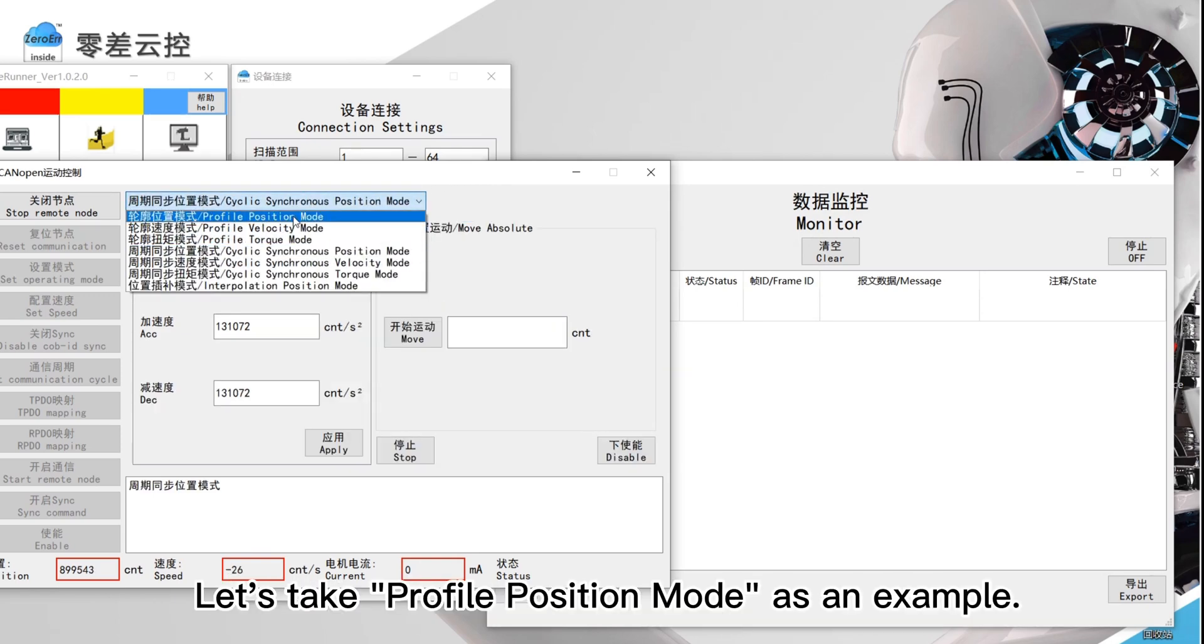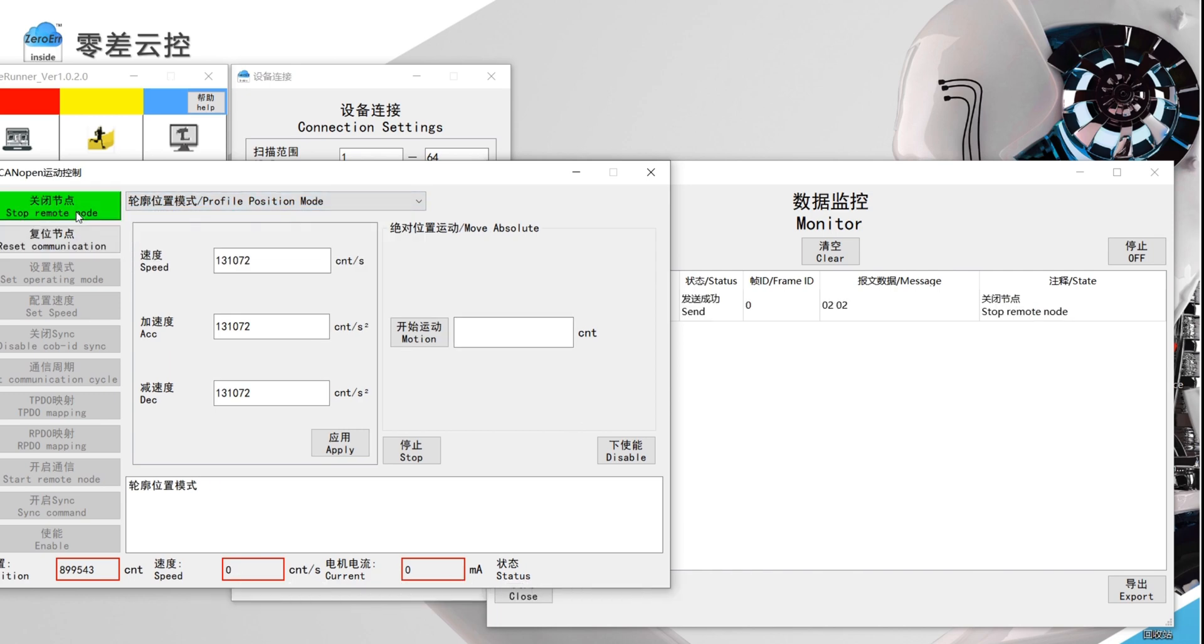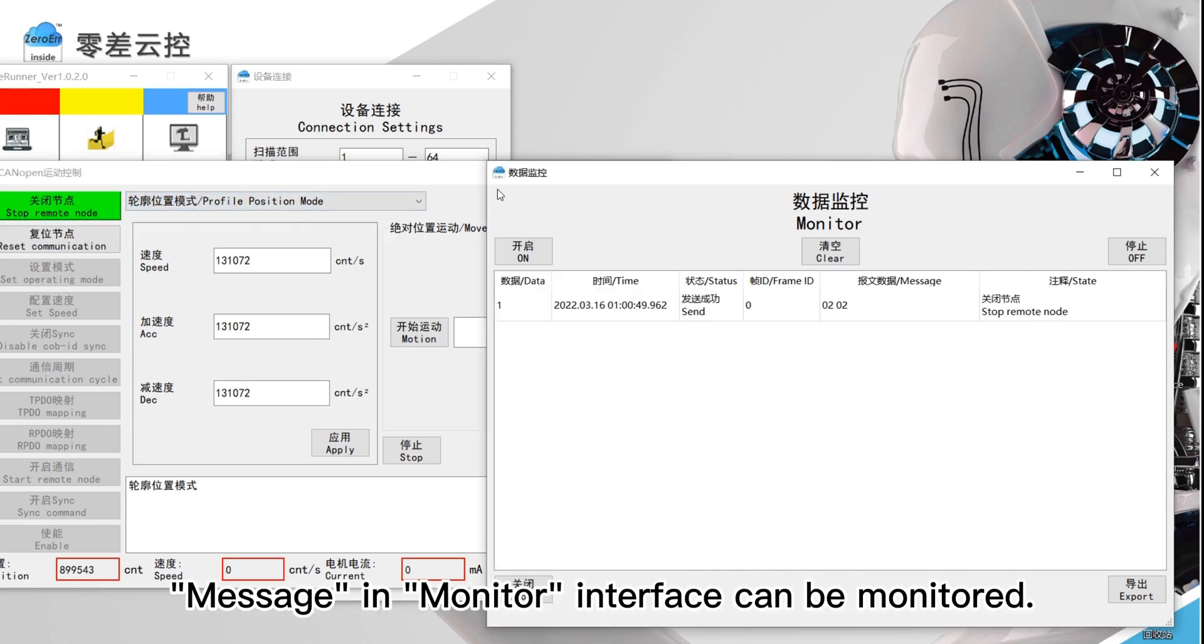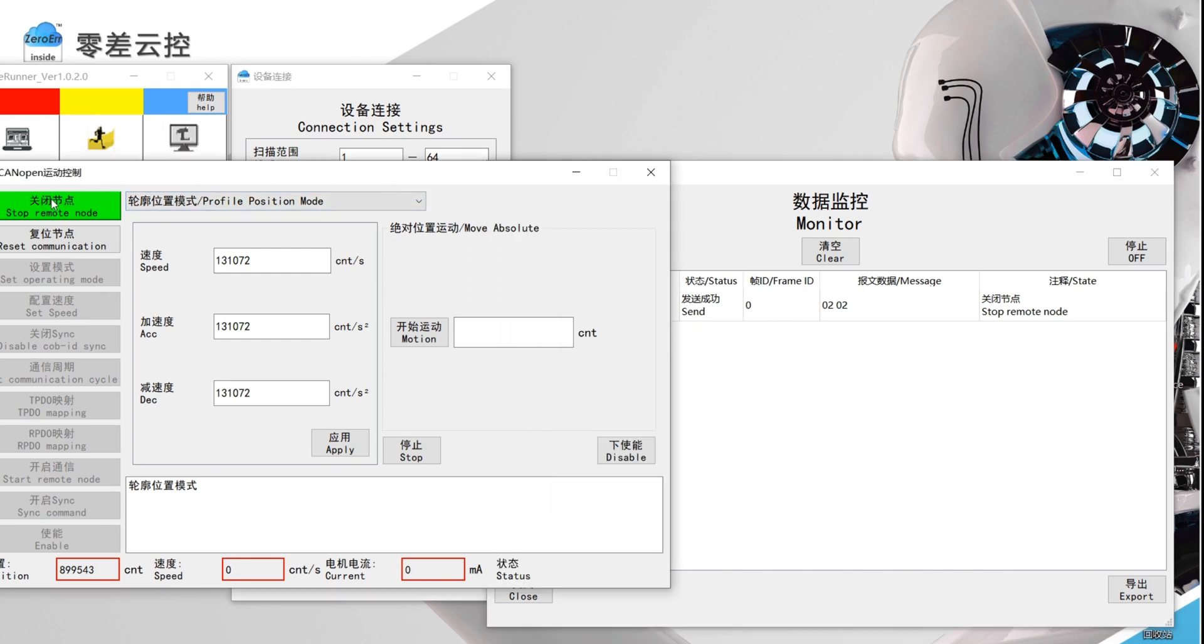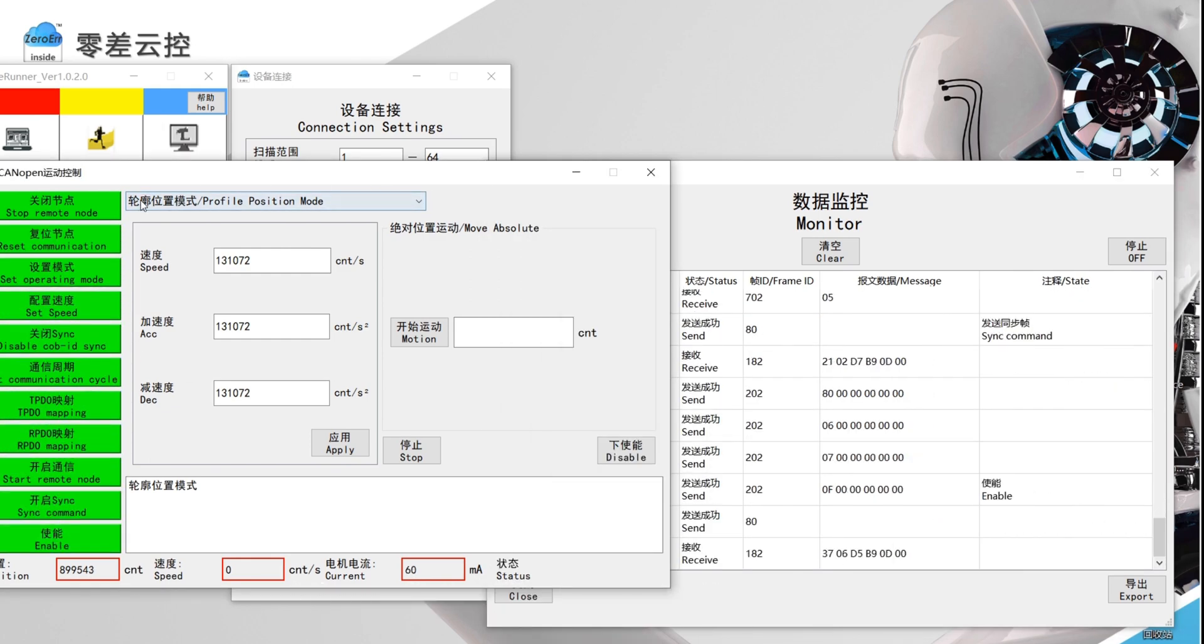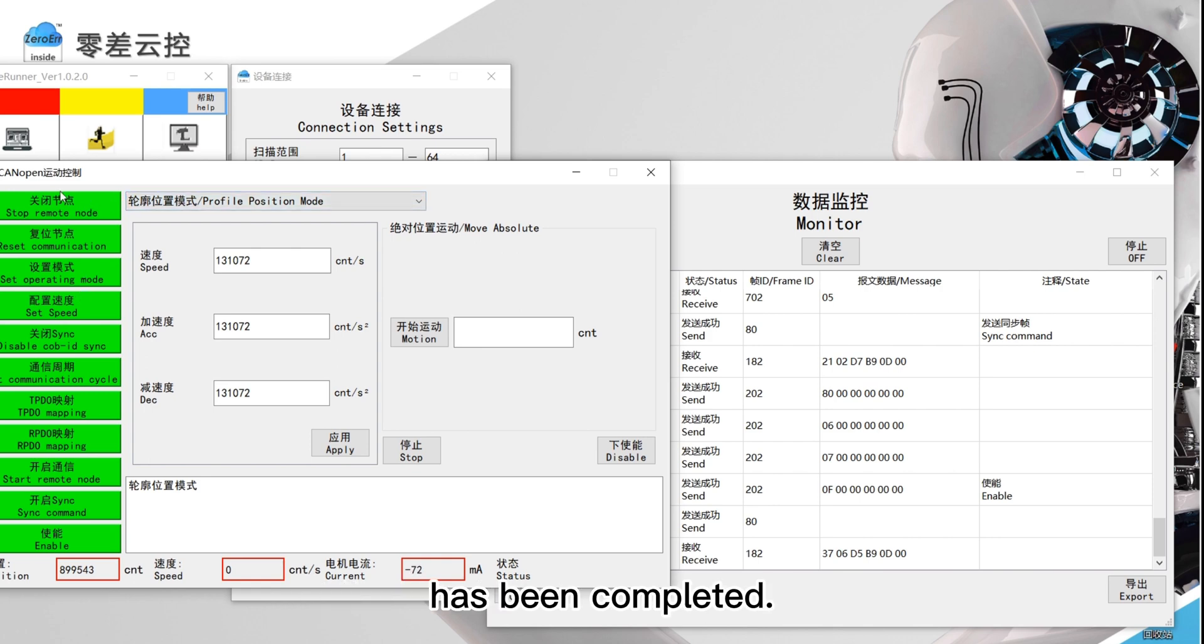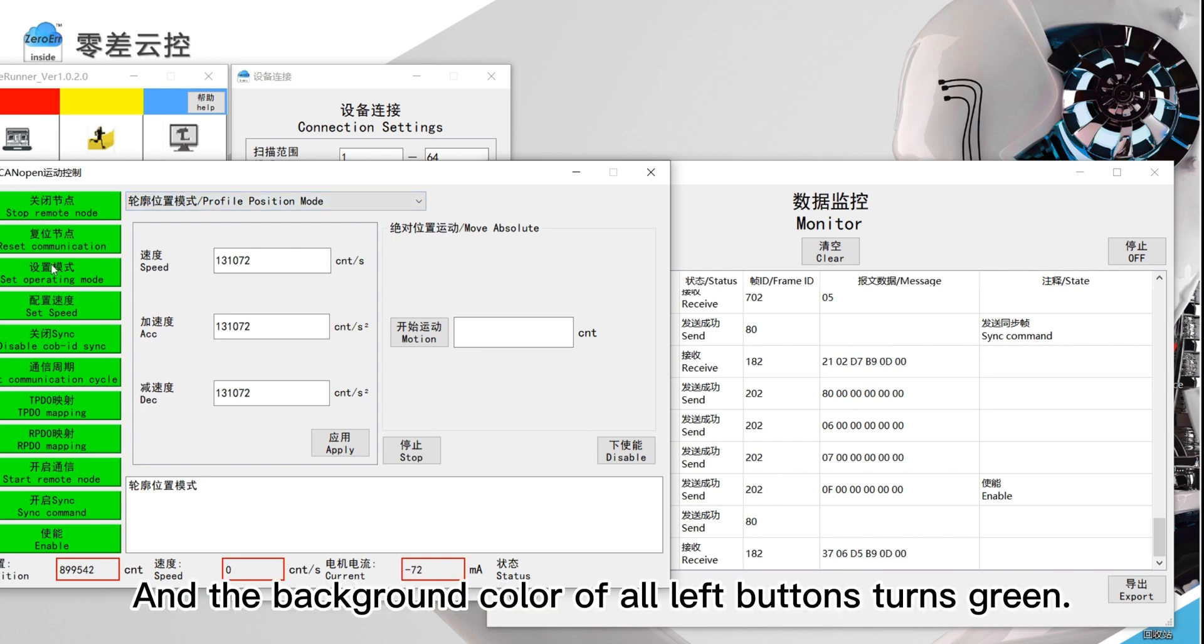Let's take profile position mode as an example. Click stop remote node. Message in monitor interface can be monitored. Then click all the left buttons in turn. So far, all the profile position mode setting has been completed. And the background color of all left buttons turns green.